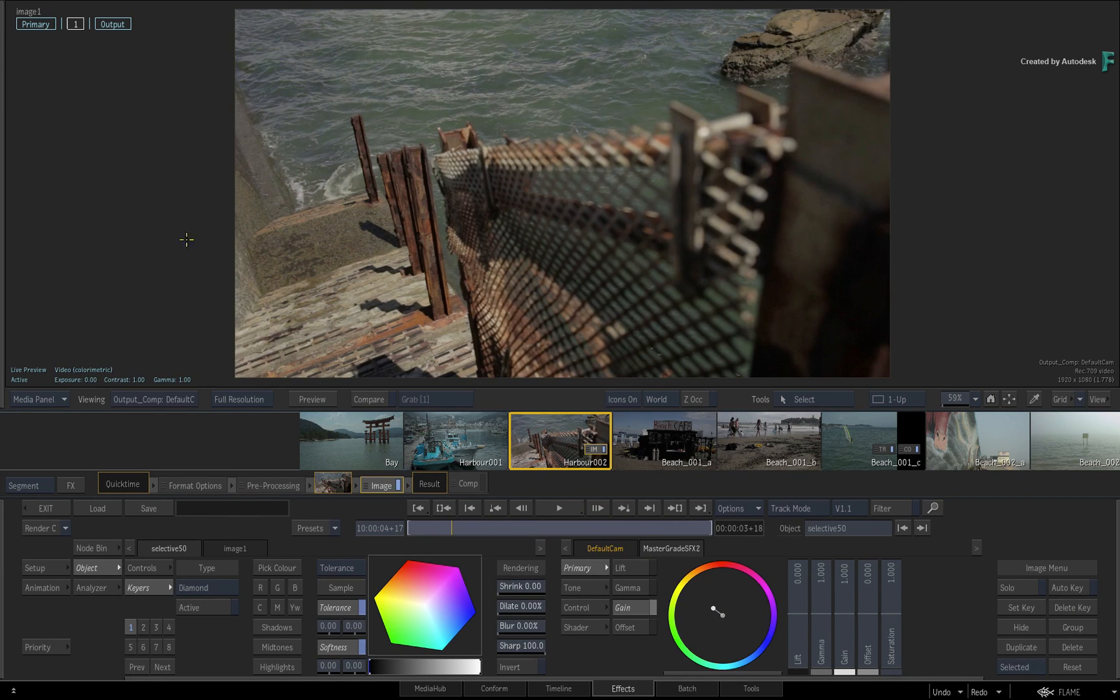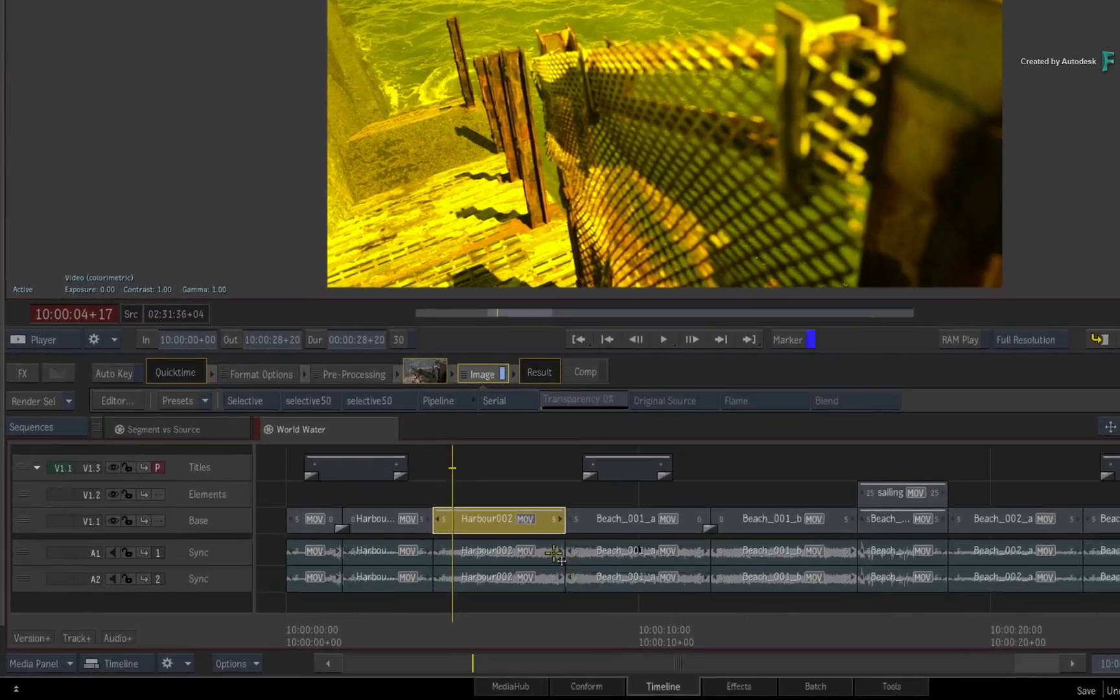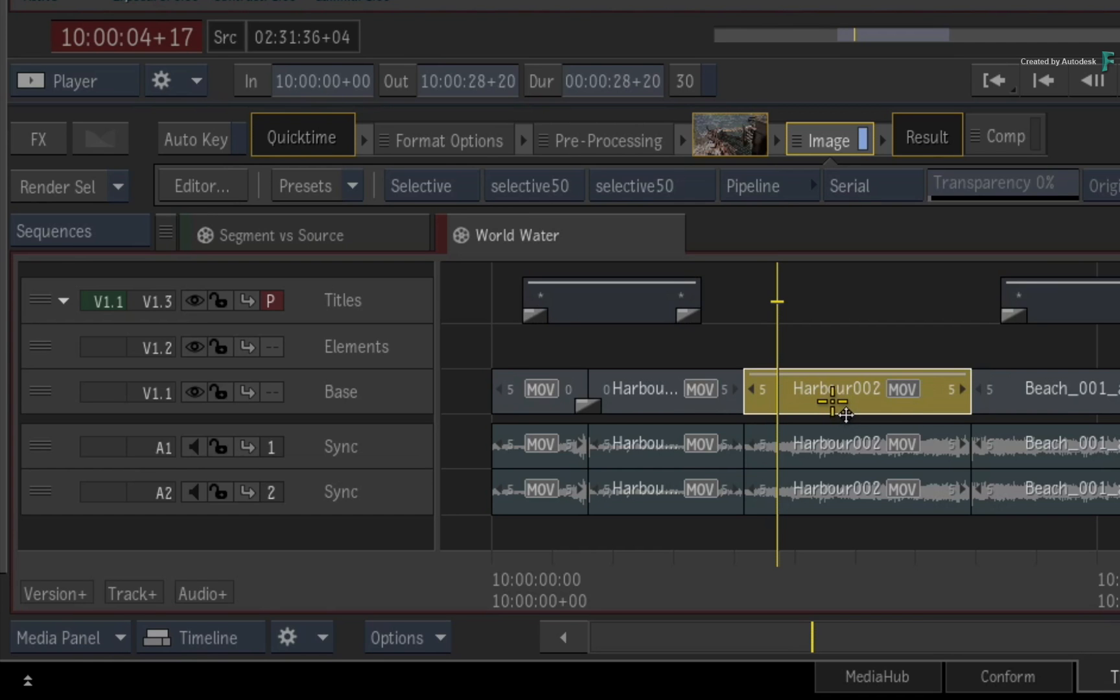When you adjust the effect and switch back to the Timeline view, you can see that Timeline FX is part of the segment. This is the most common workflow for the FX environment.